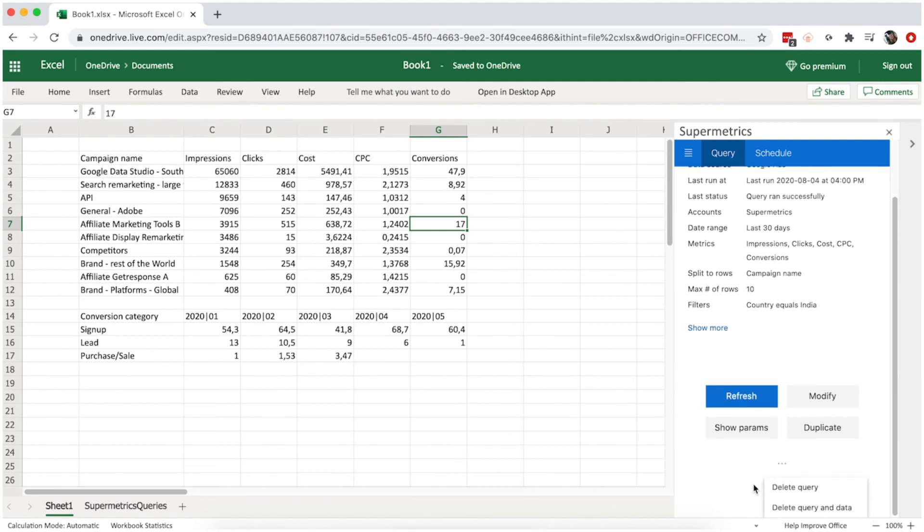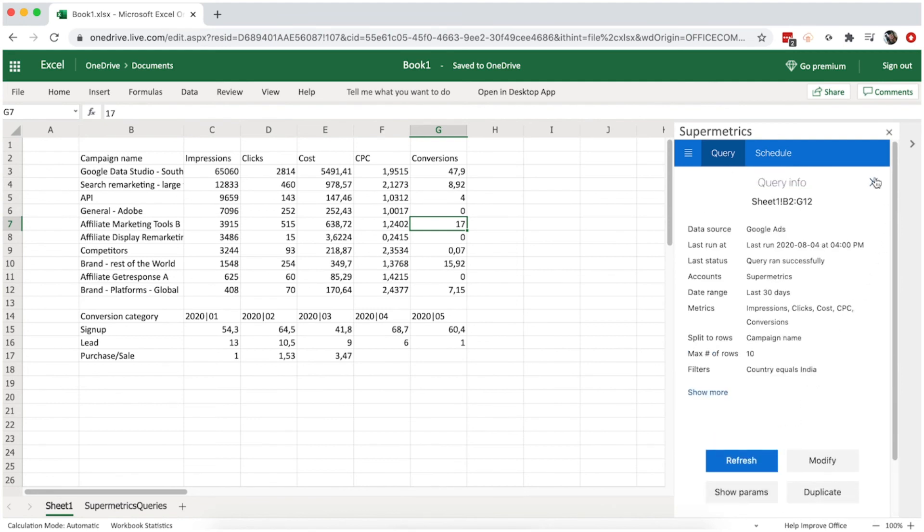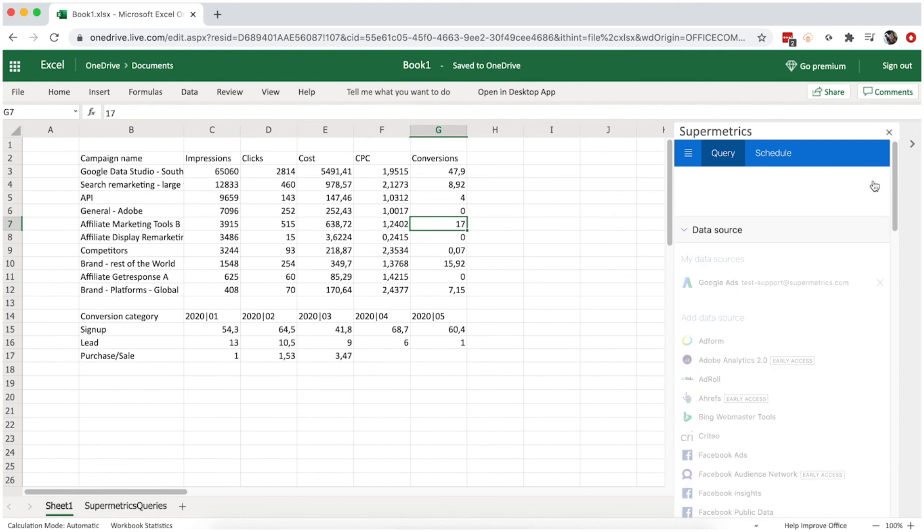That's it. Keep running your queries with dimensions and metrics relevant to you, and get your data straight to Excel with Supermetrics.